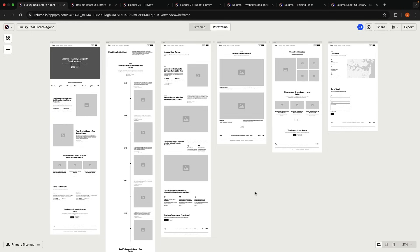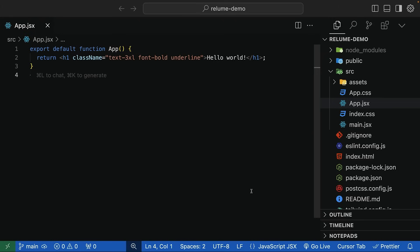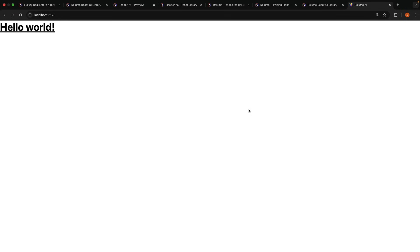Now that we're happy with the design, let's export it to React code. Reloom generates clean, responsive React components with Tailwind CSS styling. I have already set up a Vite React app with Tailwind CSS installed. You can do the same by running npm create Vite at latest and then following the installation instructions for Tailwind CSS. Open localhost port 5173 in the browser and you should see your Vite React app with Tailwind CSS styling working as expected.